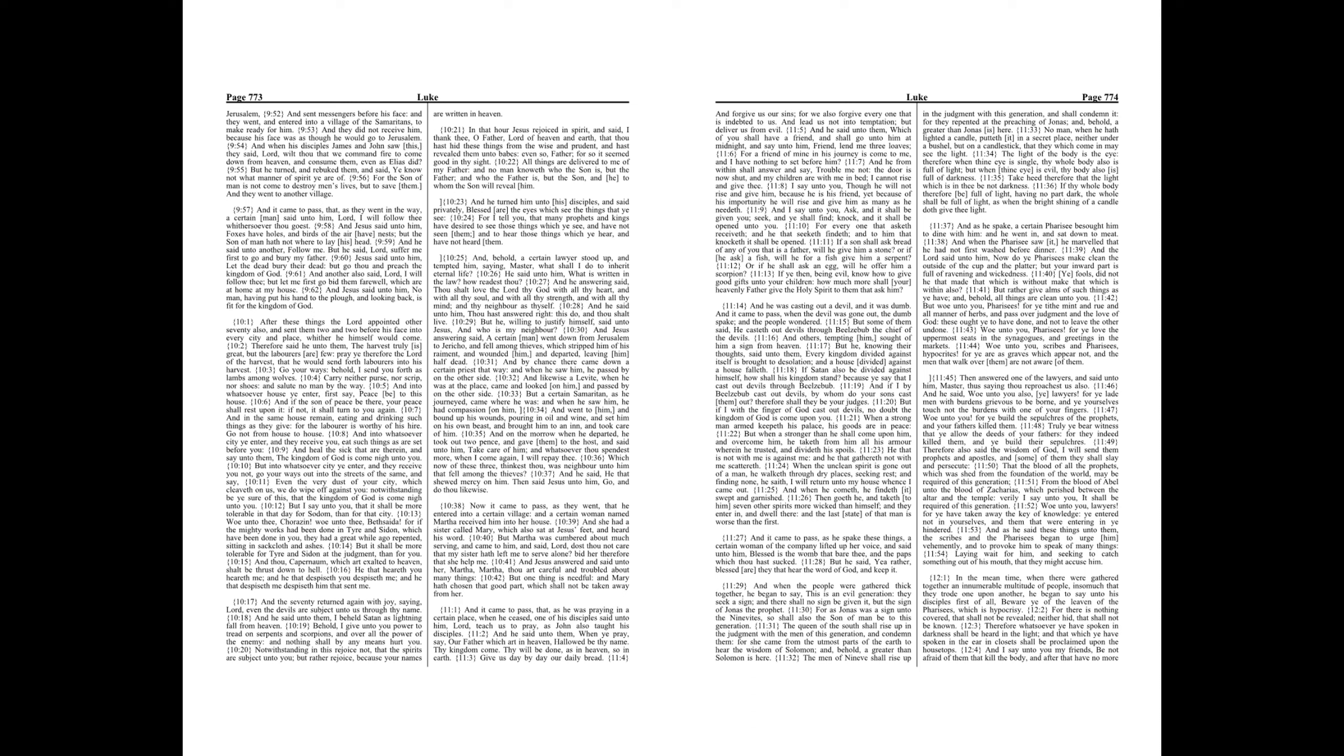And it came to pass, as he spake these things, a certain woman of the company lifted up her voice, and said unto him, Blessed is the womb that bear thee, and the paps which thou hast sucked. But he said, Yea, rather, blessed are they that hear the word of God, and keep it.